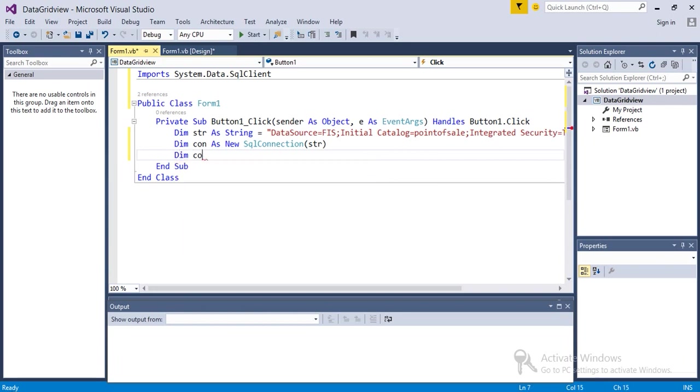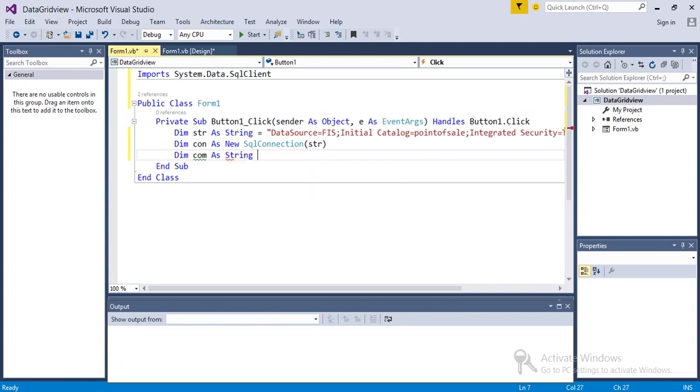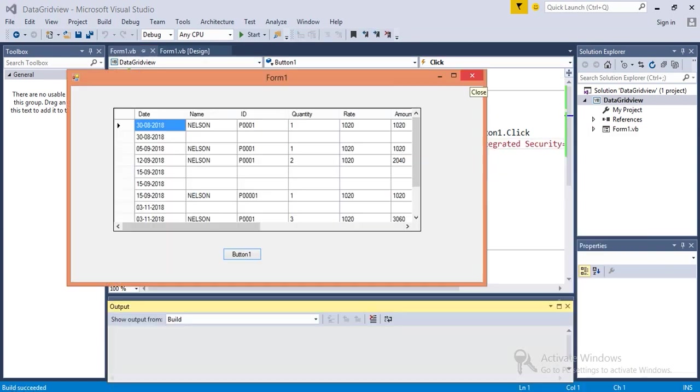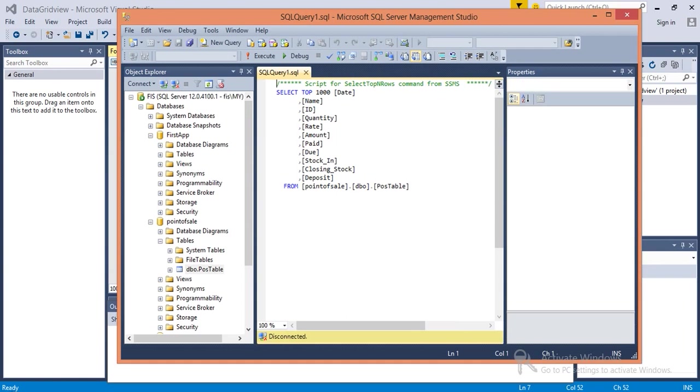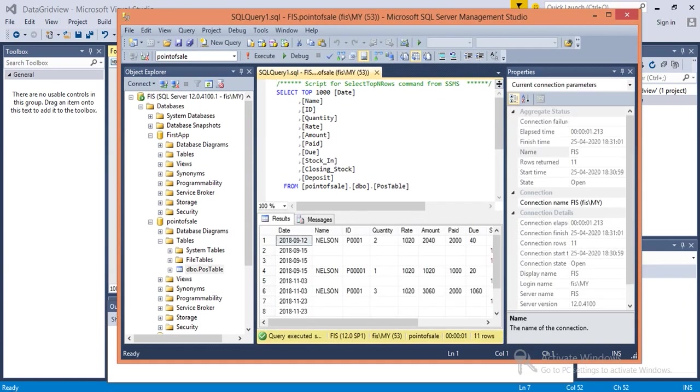Dim com - I'm taking com, the earlier one was con as string. For the same thing, I have imported System.Data.SqlClient, and then I will...